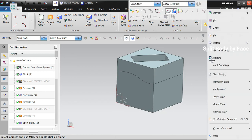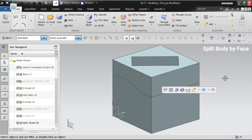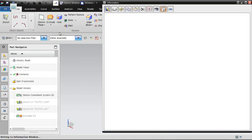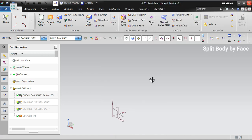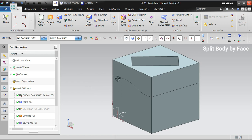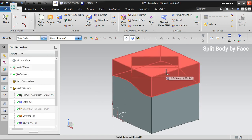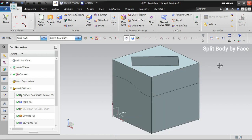An important note: you cannot delete just one of the split bodies as a separate feature — if you delete the split body feature, both bodies will get deleted. Instead, hide it or put it in a different layer and switch it off. Use Split Body only where required; otherwise, use Trim Body.